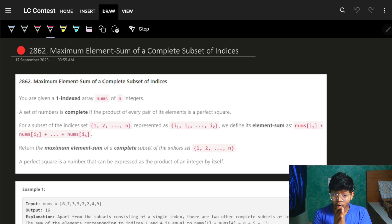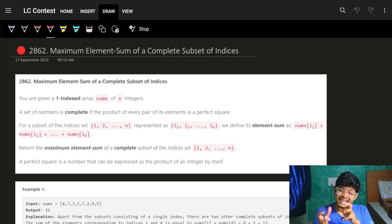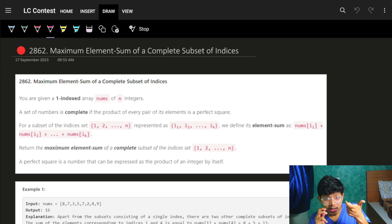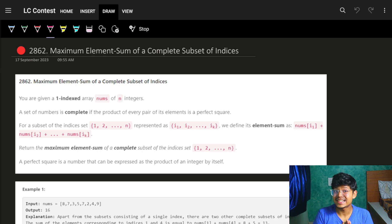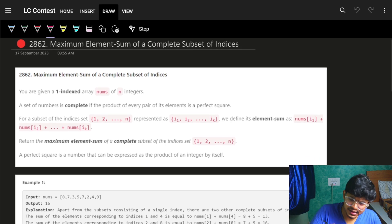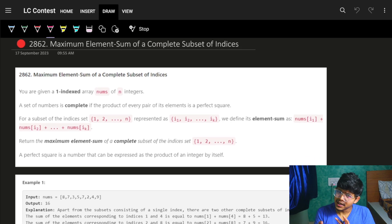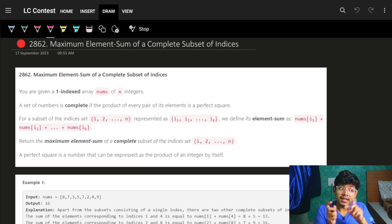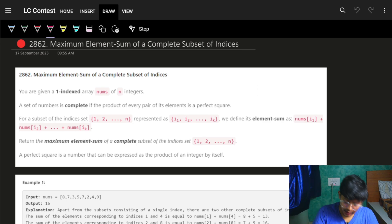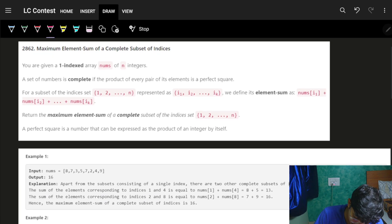Although it's marked as hard, it is kind of a deceiving problem — just one condition makes it actually a very easy problem. We'll see what that condition is. I'd say it's more of a medium problem, but if you think of that one key part, it's a piece of cake.